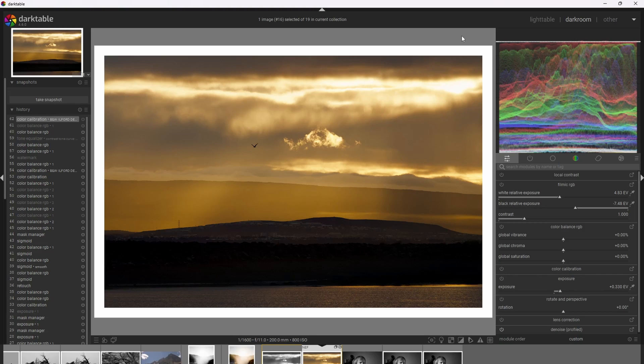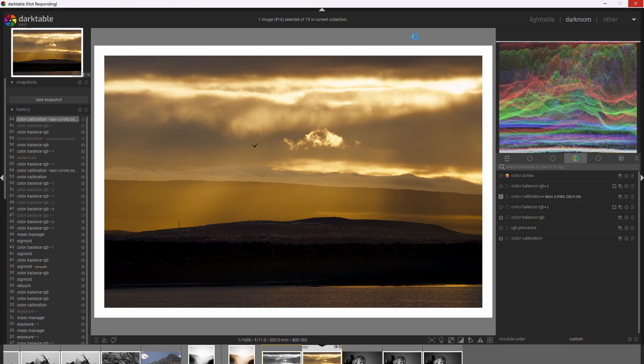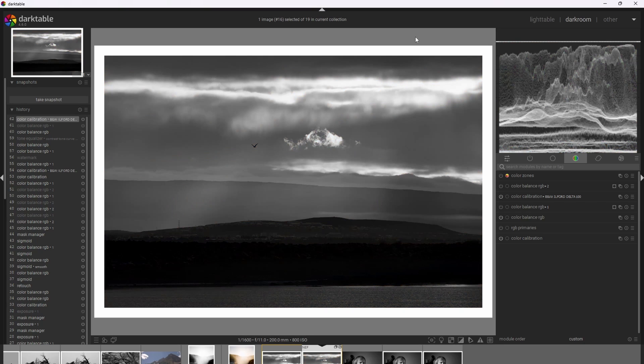So here's the landscape photograph I took in Iceland with these crepuscular rays pushing through the clouds. I'm going to go ahead and transition it to black and white, the same way as before with a new instance of color calibration. Turning that on. We end up with this resulting black and white photograph.